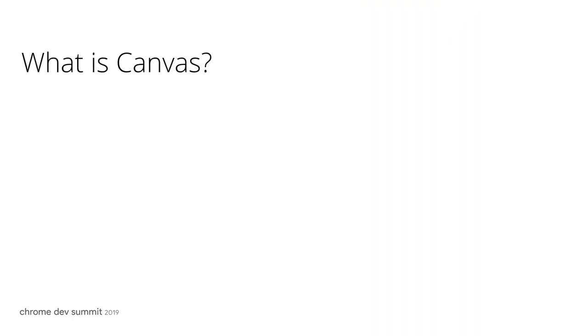To understand OffscreenCanvas, let me first talk about Canvas. Canvas is a popular way of drawing all kinds of graphics on the screen and is an entry point to the world of WebGL.